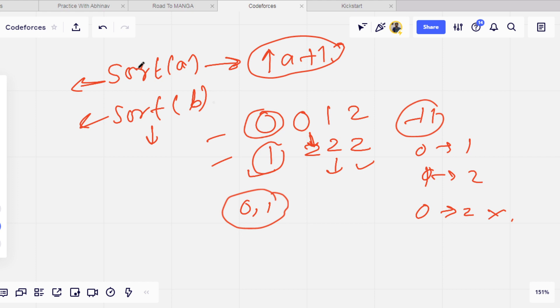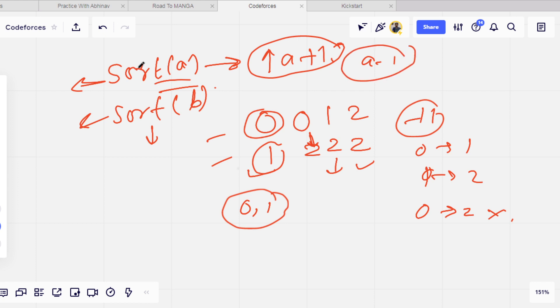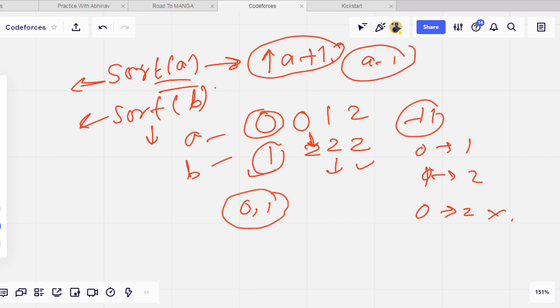This is what I have done wrong at the time of contest. I thought that we can also decrease A by one, but we cannot decrease it. We can just increase the value of element A, or we can keep it same. This is a very easy solution, I hope that you understand.